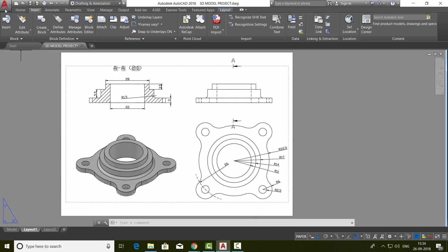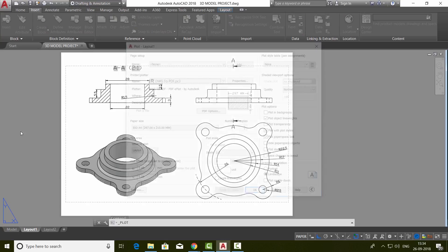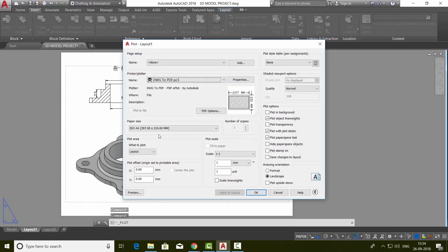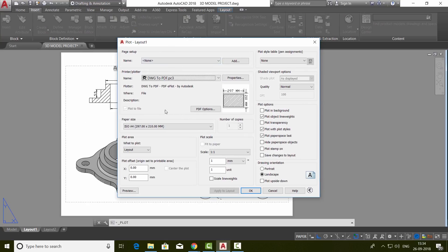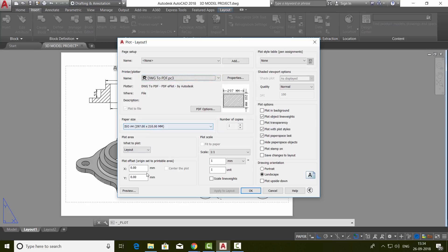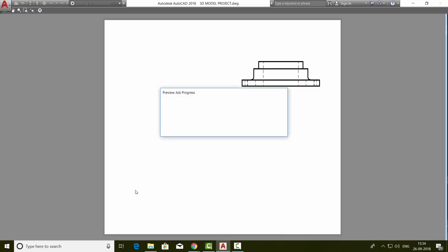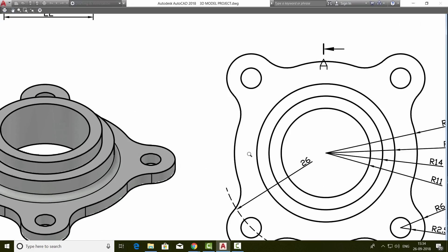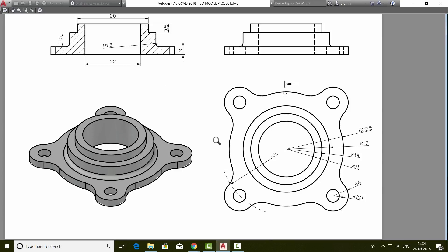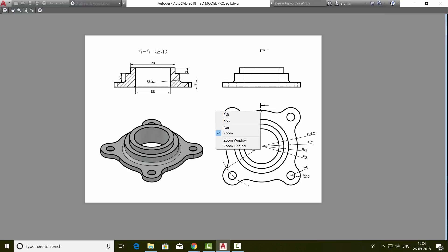So I'll go to application button, click on the print command, and here everything is set. The layout will be plotted to the PDF file and you have selected the paper size. You can just preview it. So this is how it will appear once you plot. And now you can just give OK.